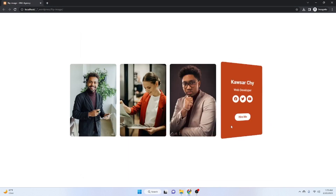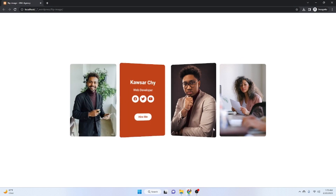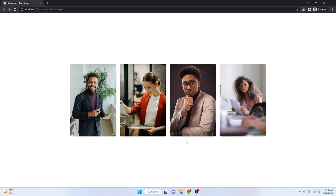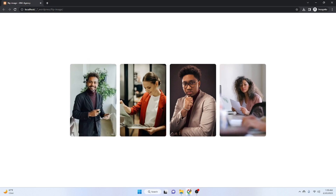Hello guys, today I will show you how to create this kind of flip details card for your user or employee details. You will be able to create this design using free Elementor and WordPress, so you don't need to purchase the pro version. I will use a small amount of custom CSS and I will provide that CSS in the description below so you can copy and paste it into your work and customize it.